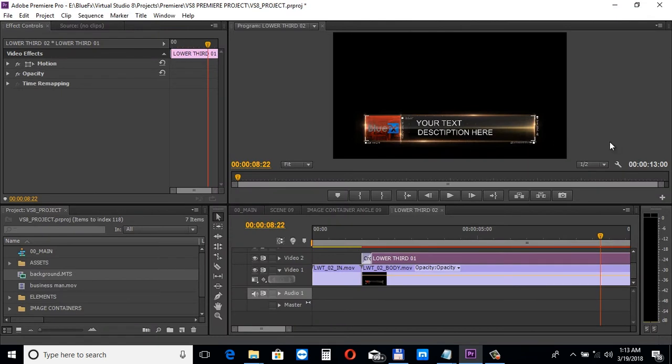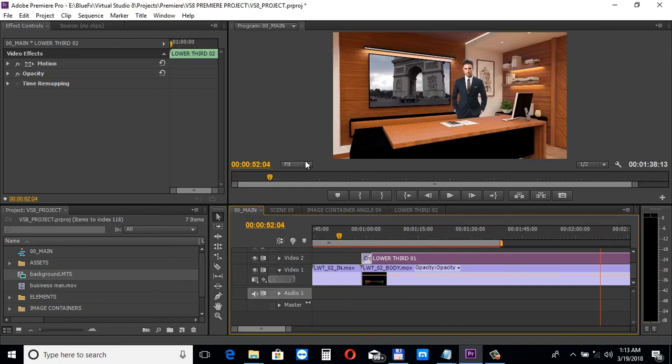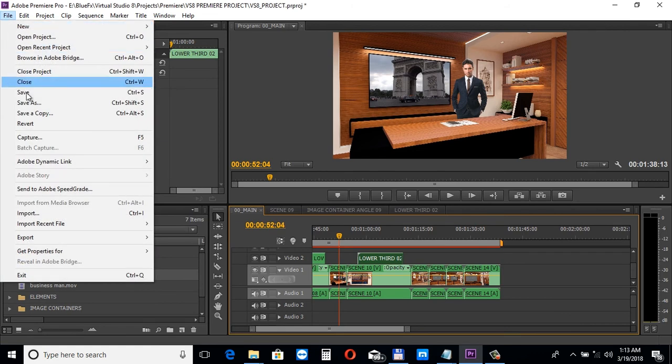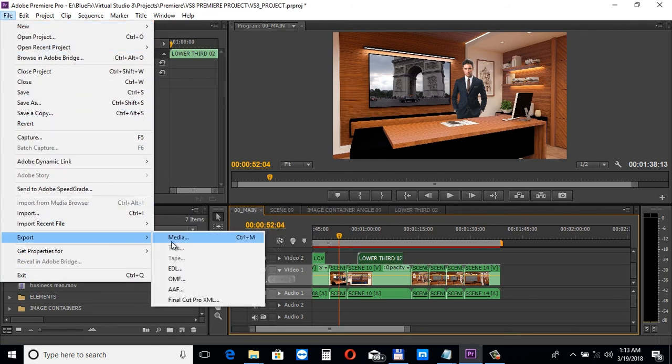Finally, let's take a look at rendering this project. Select the 0-0 main sequence and choose File, Export, Media.